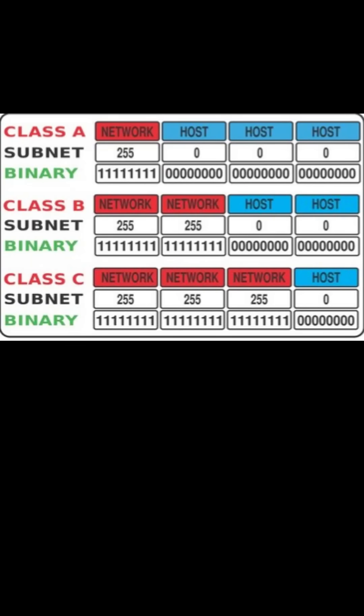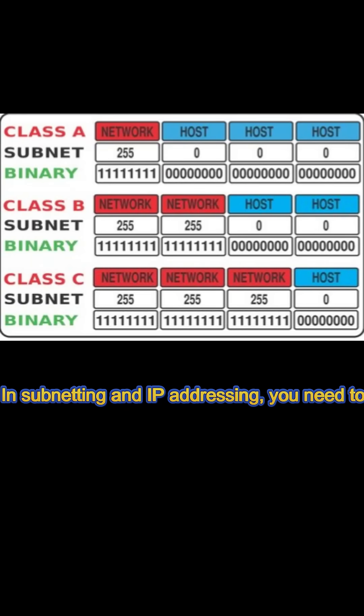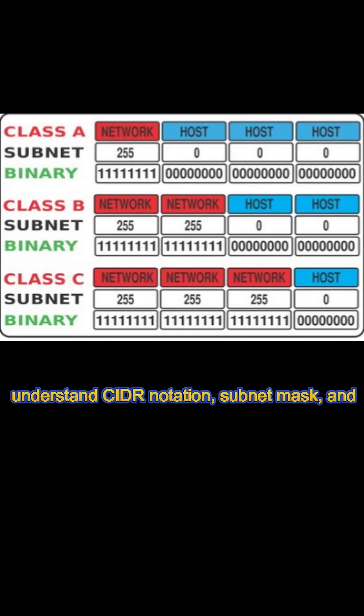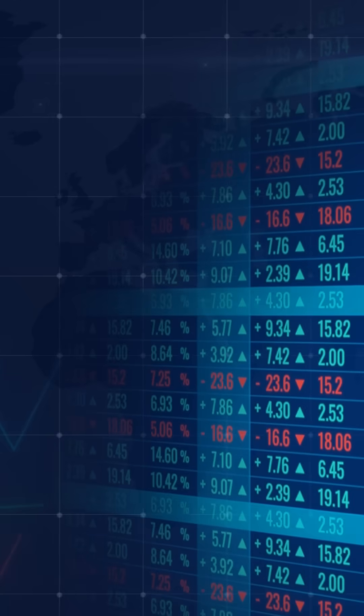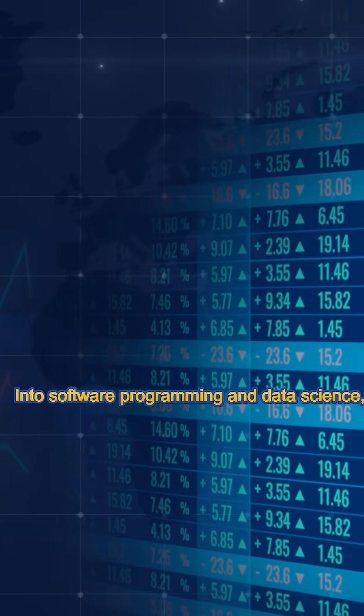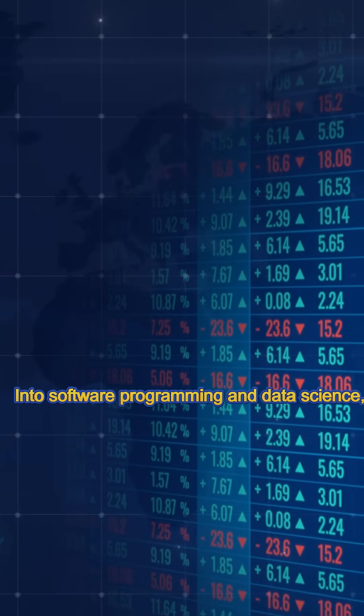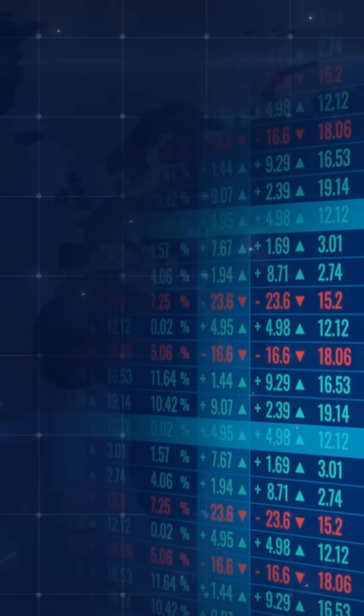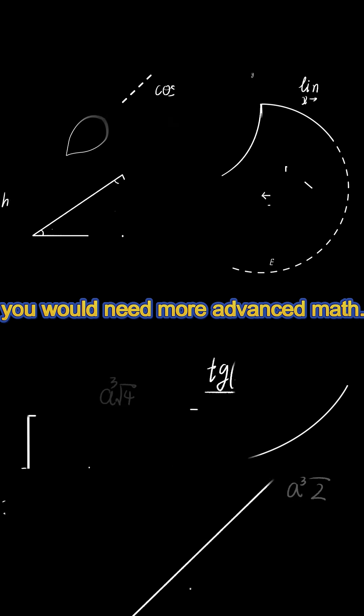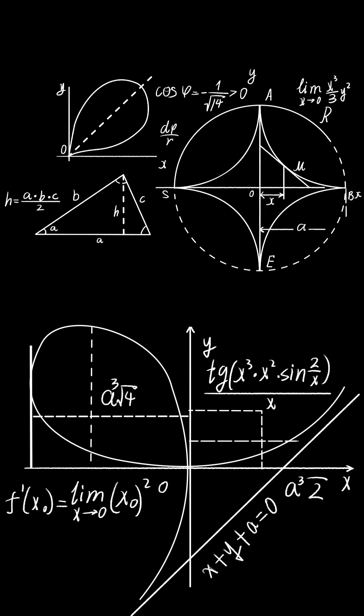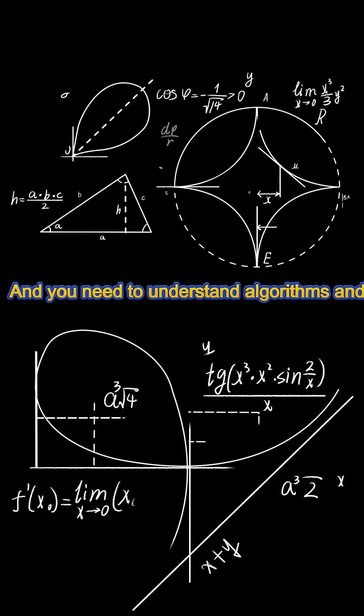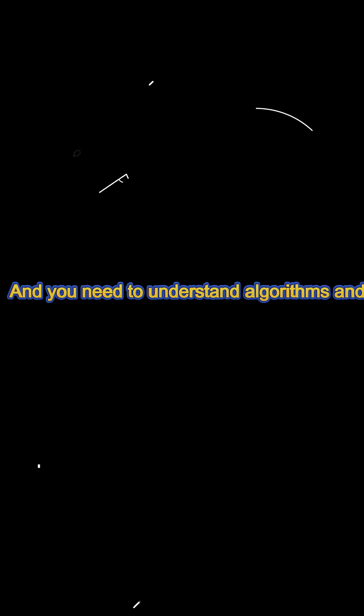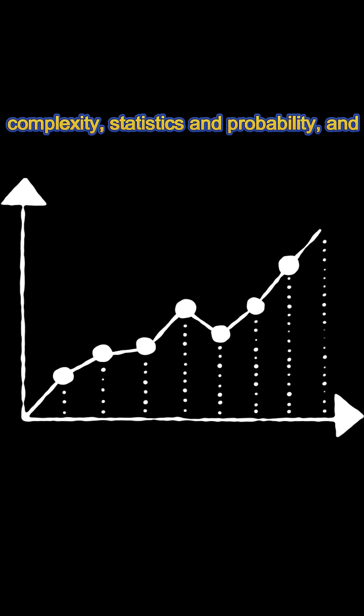For networking, security, or cloud computing, you would need basic math and subnetting. In subnetting and IP addressing, you need to understand CIDR notation, subnet masks, and calculating IP ranges.